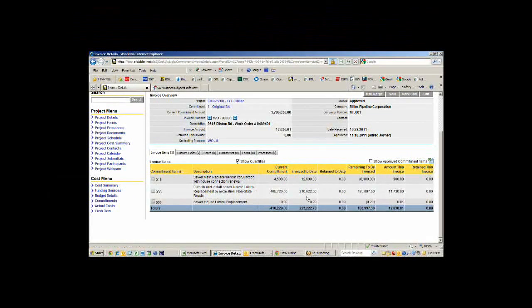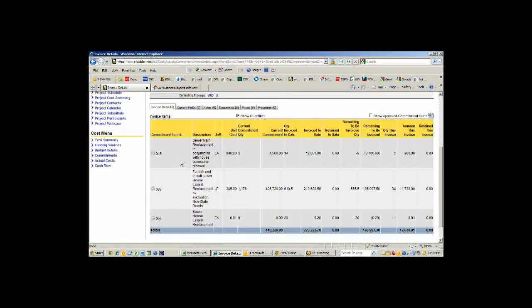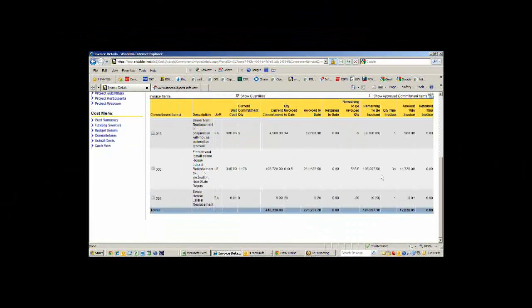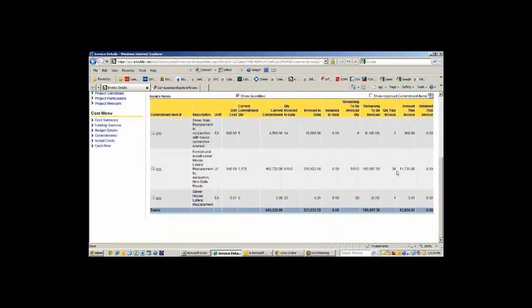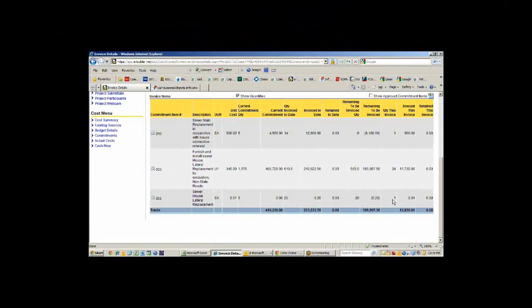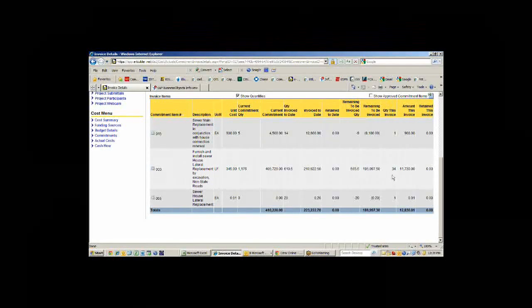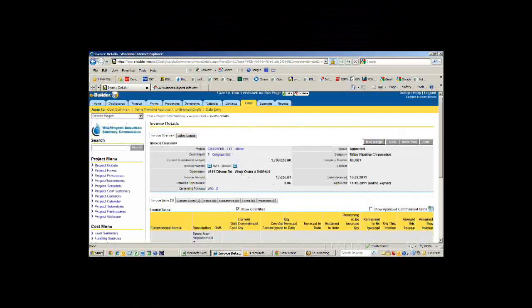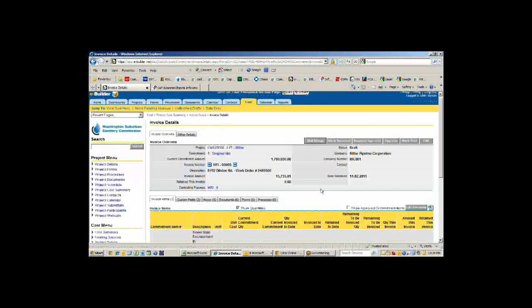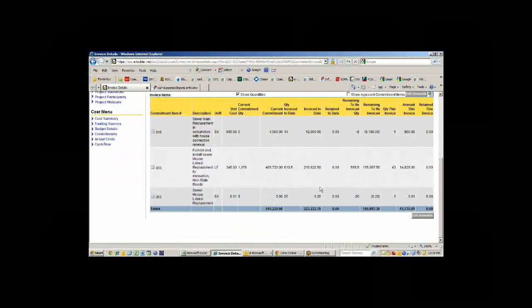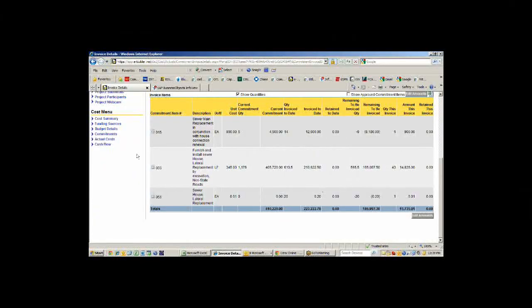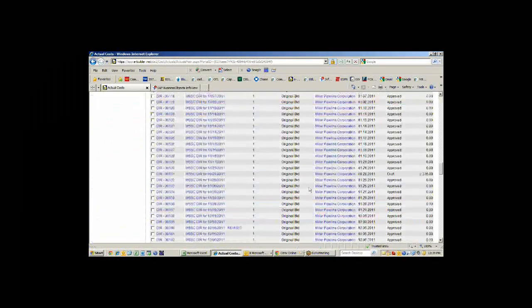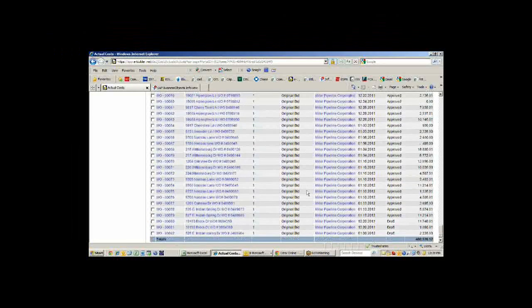If I open up that work order, I can look at it and see exactly what was done. We did a sewer main replacement in connection with the house renewal. If I show the quantities, it will show me exactly how much was put in. They did one sewer main replacement, 34 feet of new copper on that particular house lateral, and one sewer house lateral replacement. That was probably 4-inch PVC on that.